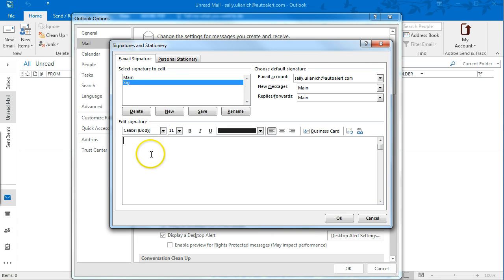So now down here you can create your signature, your name, and your website.